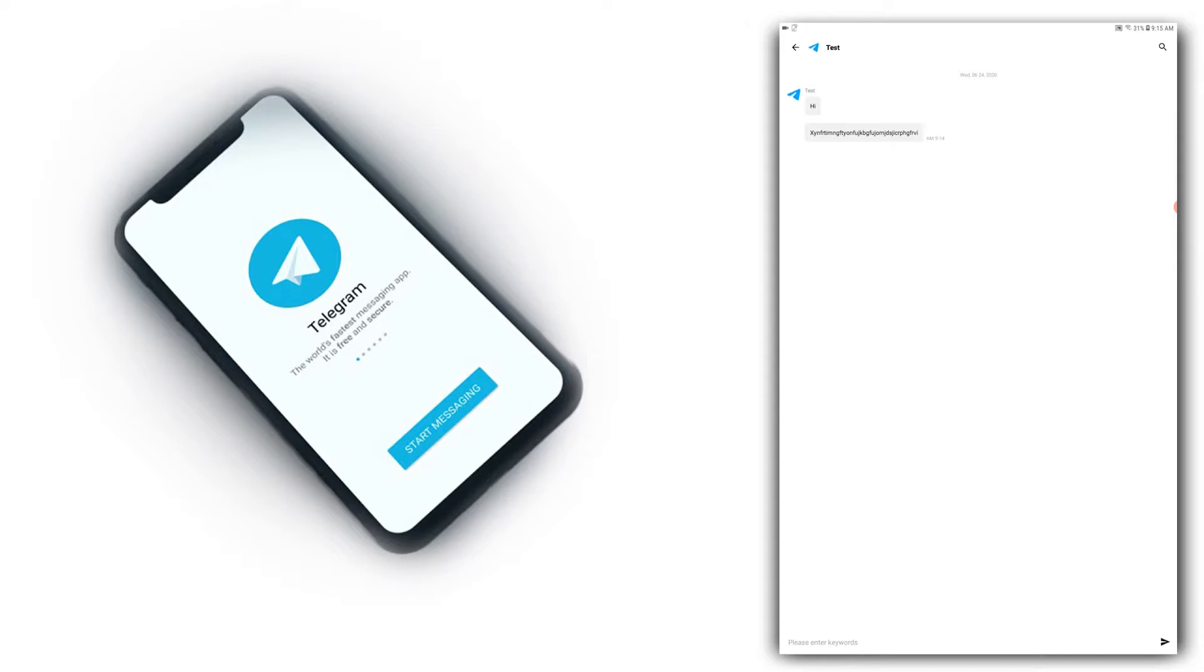This works with Telegram, WhatsApp, or any social media. This is called Notification. This is the link to the application.